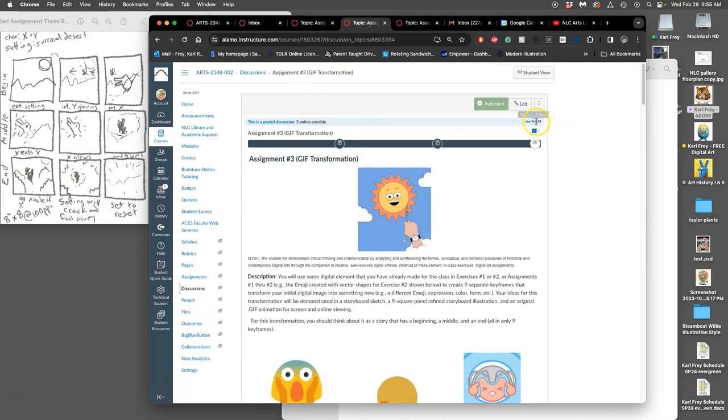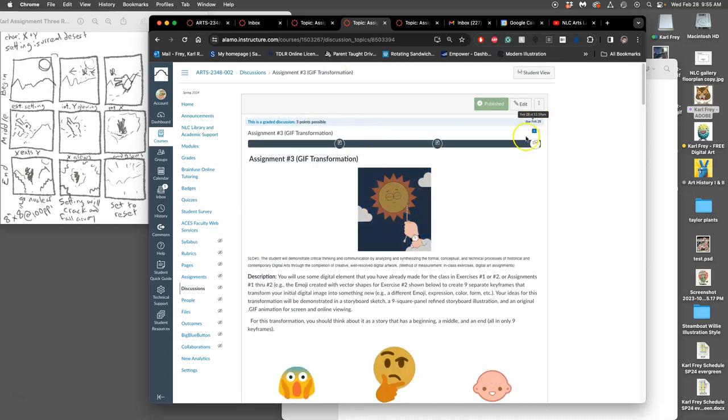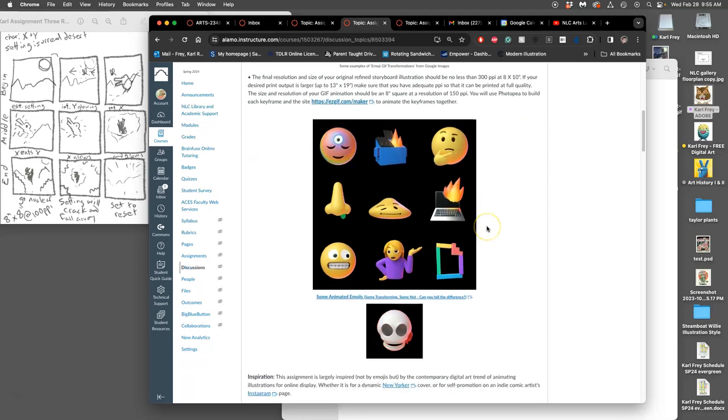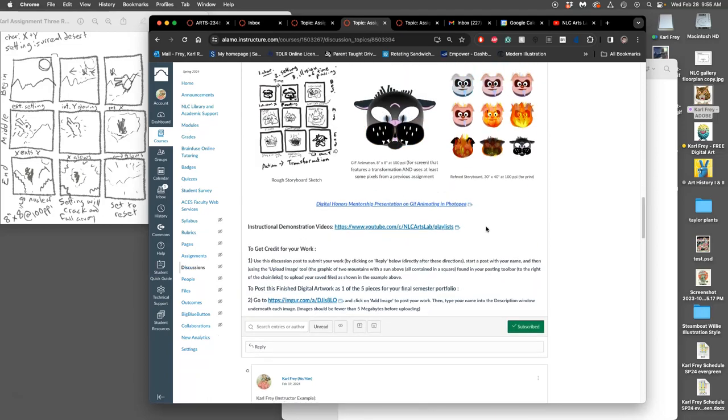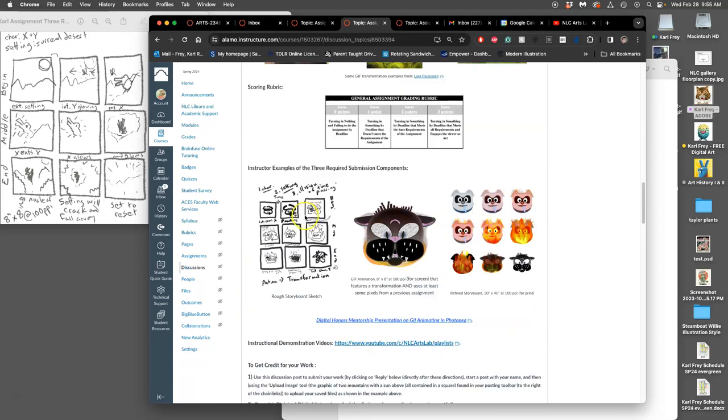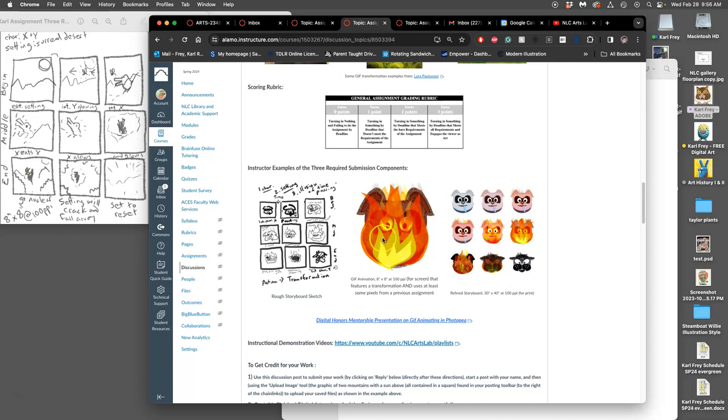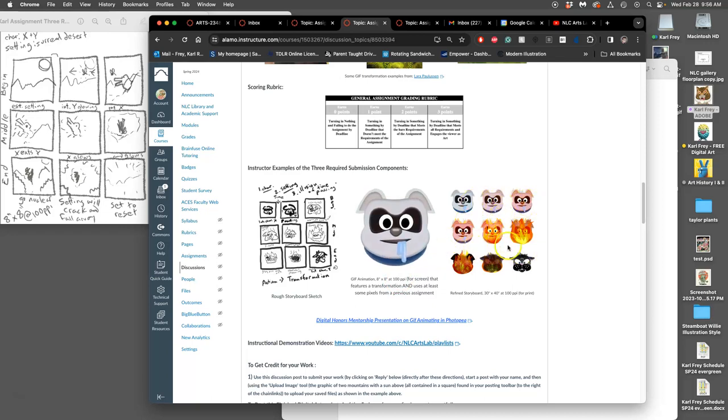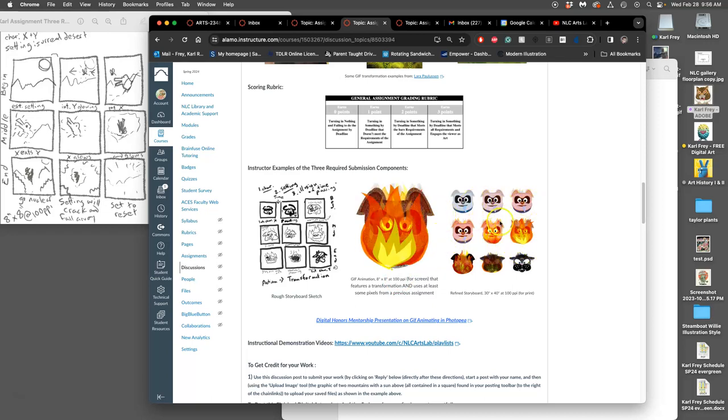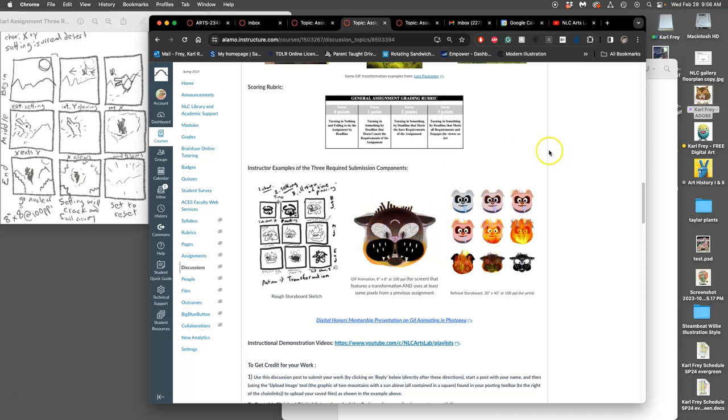Today is the deadline by 11:59 tonight. The three things required to get full credit are your rough storyboard, your GIF animation as a GIF file (8 by 8 inches at 100 pixels per inch), and a refined storyboard. I still need to finish my GIF animation and refined storyboard.